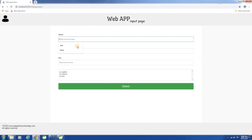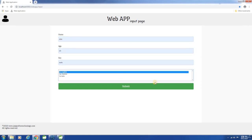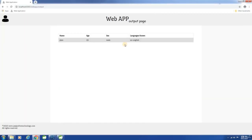Now let me enter the name, age, sex, and hit submit. A record got created and the result is displayed here in the output page.